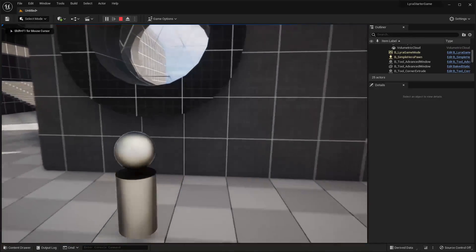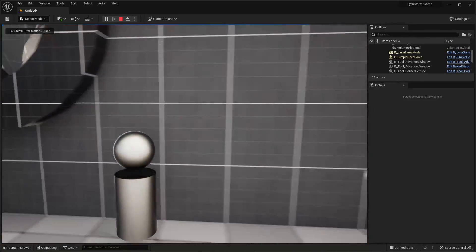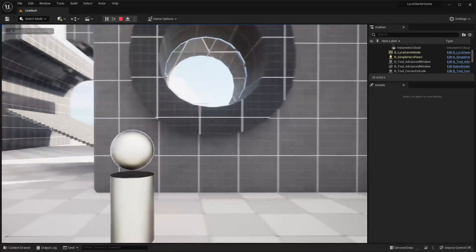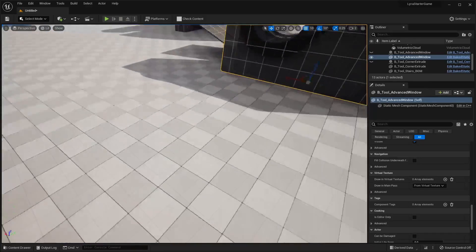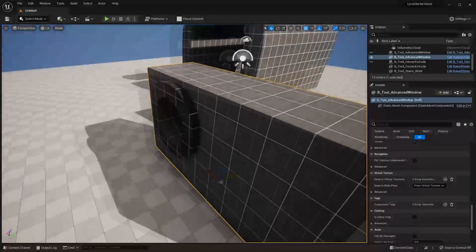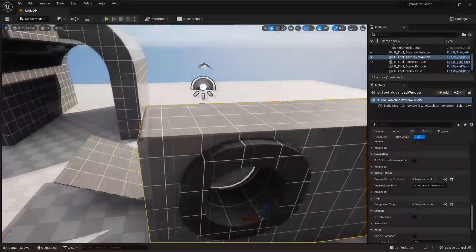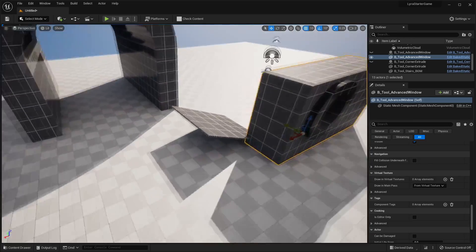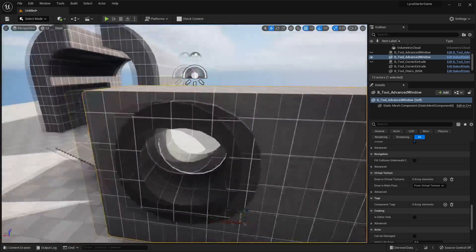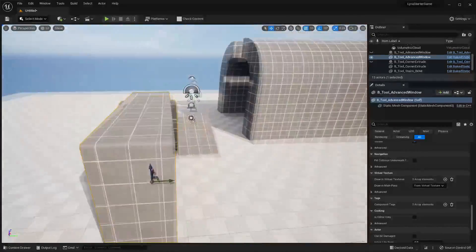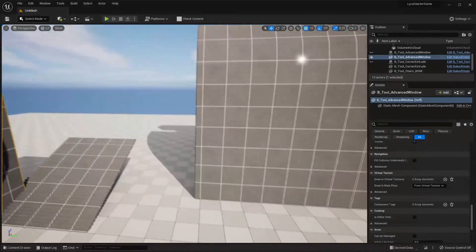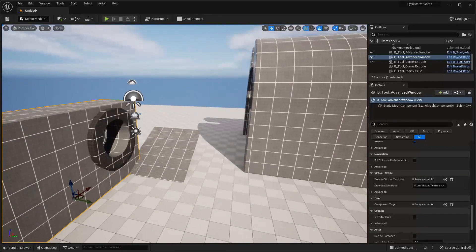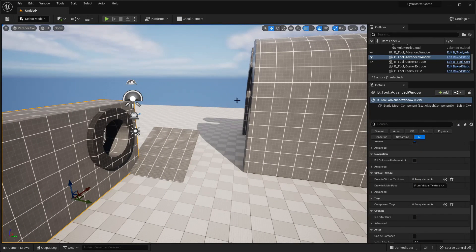Now we have some cool procedural tools for our level. There are more procedural tools but I'm not going to go through all of them. I think these tools will be really helpful for prototyping and building levels, so it's great that they're included in the Lyra project.